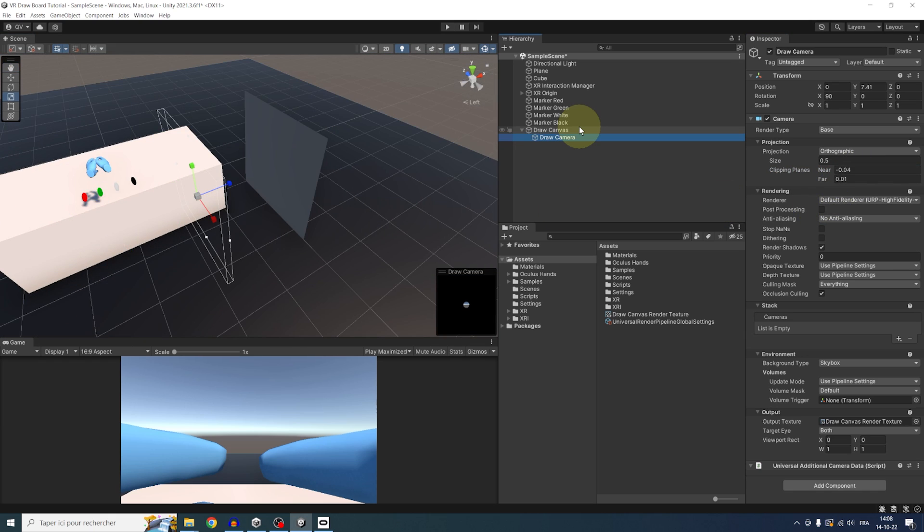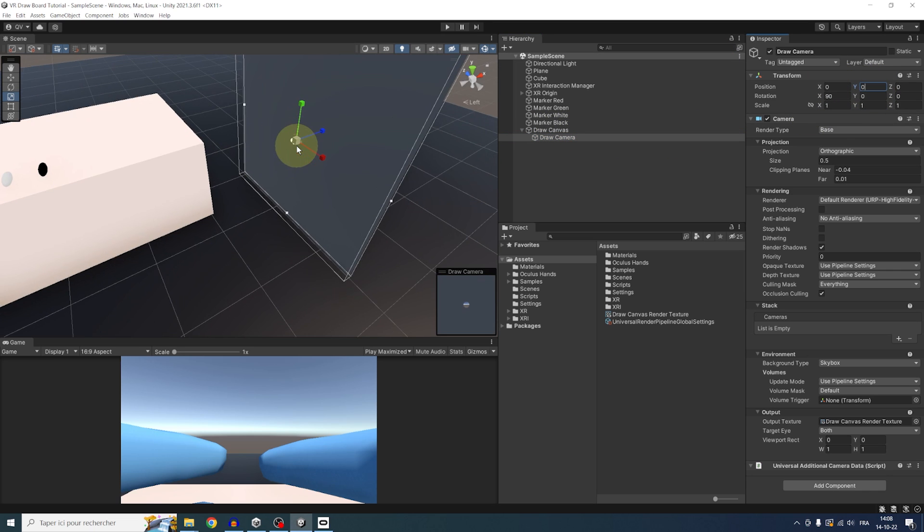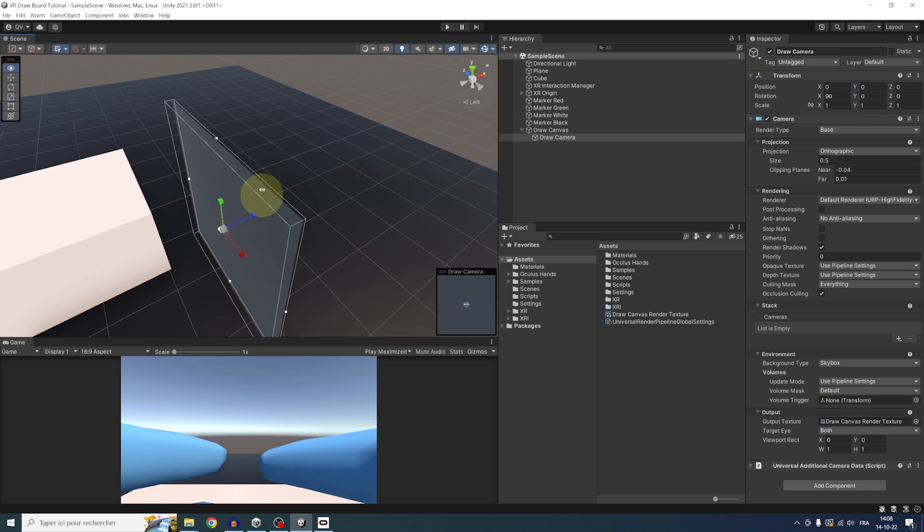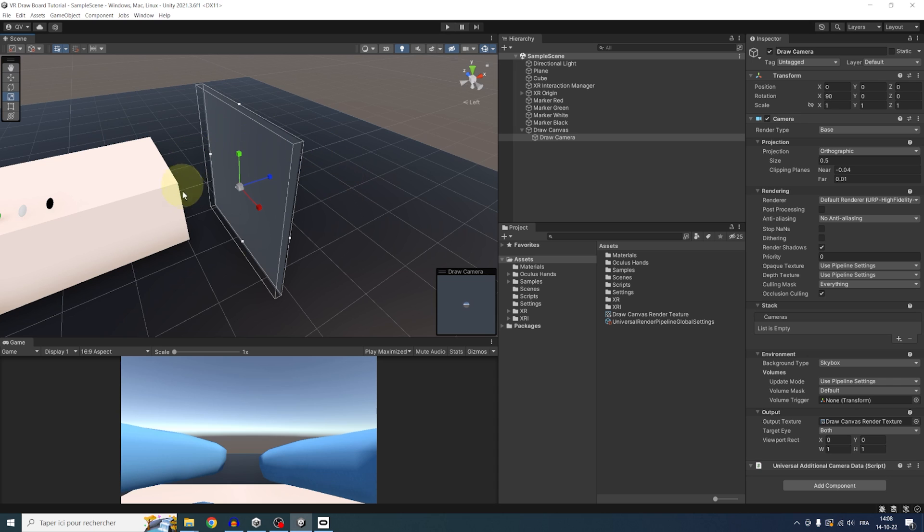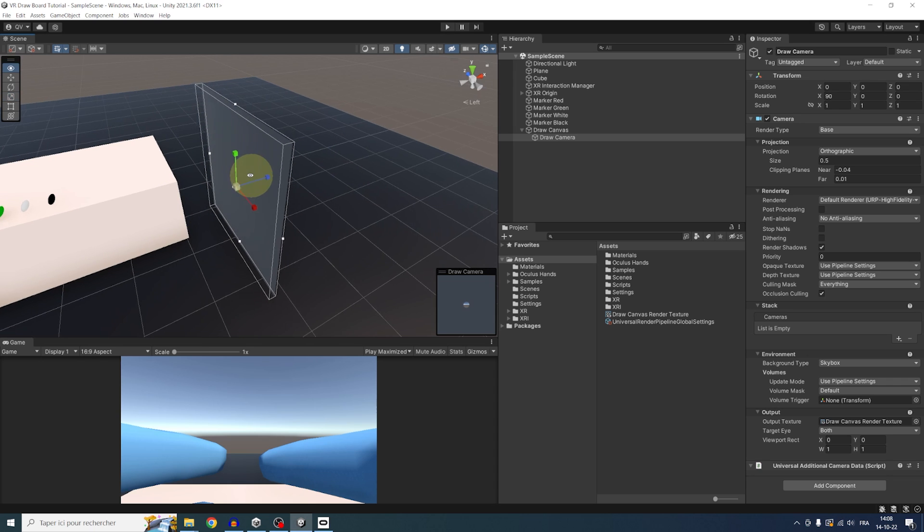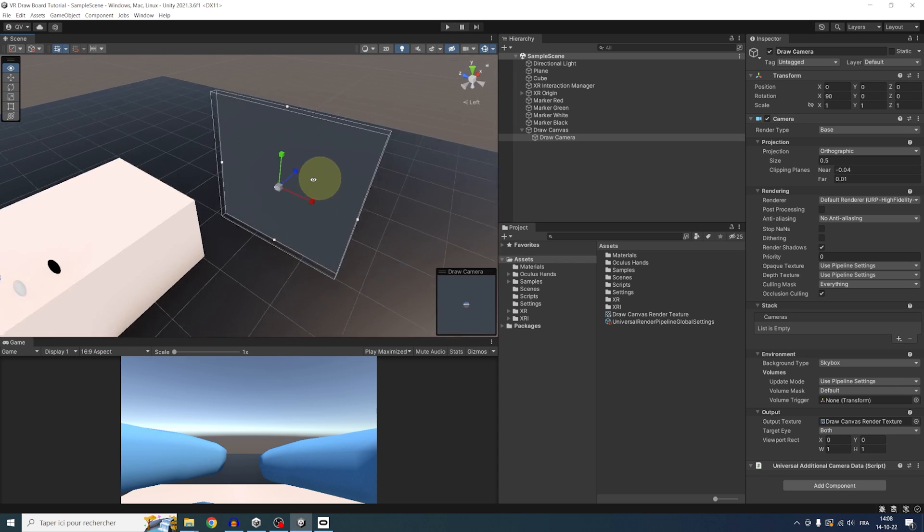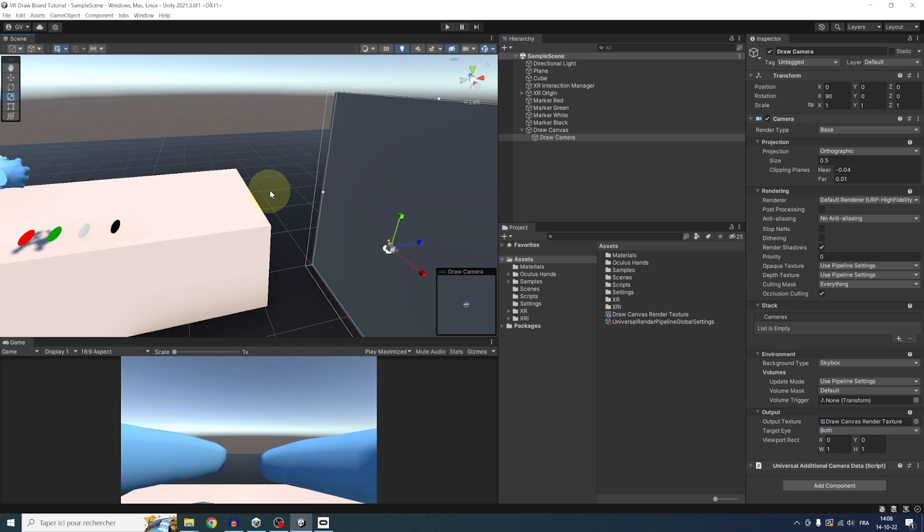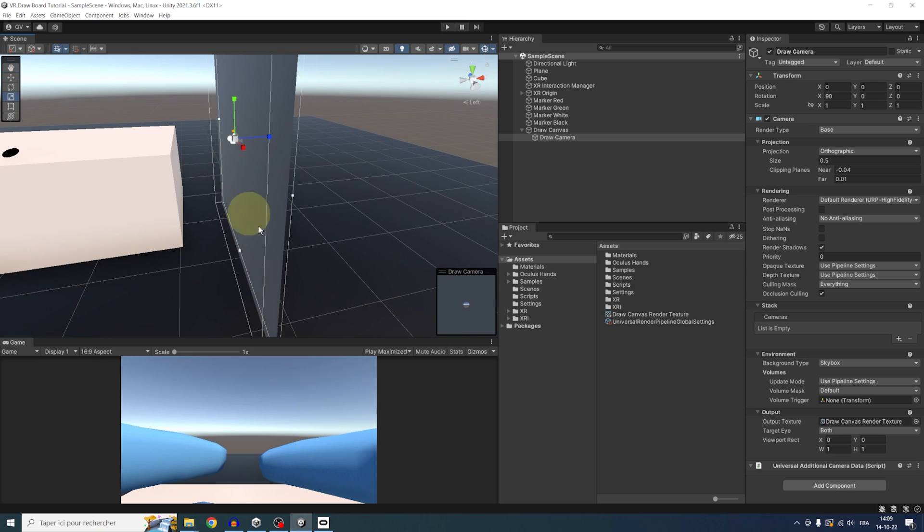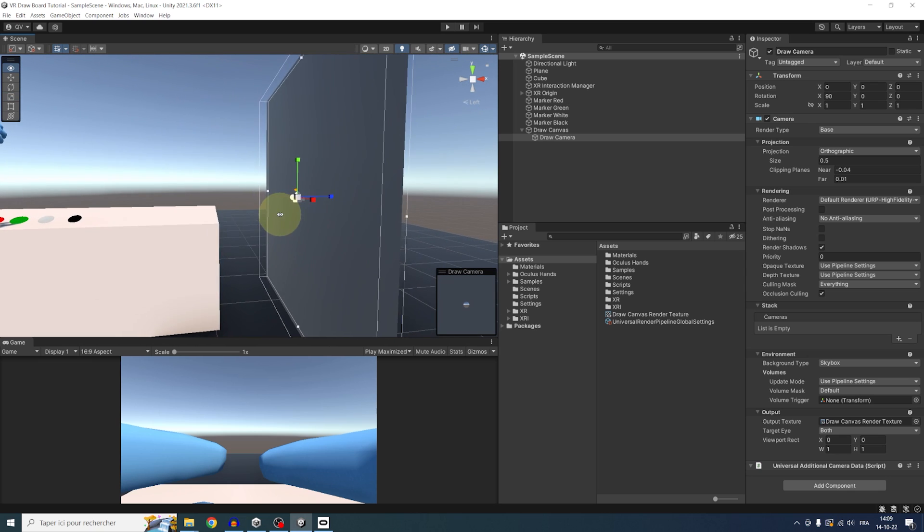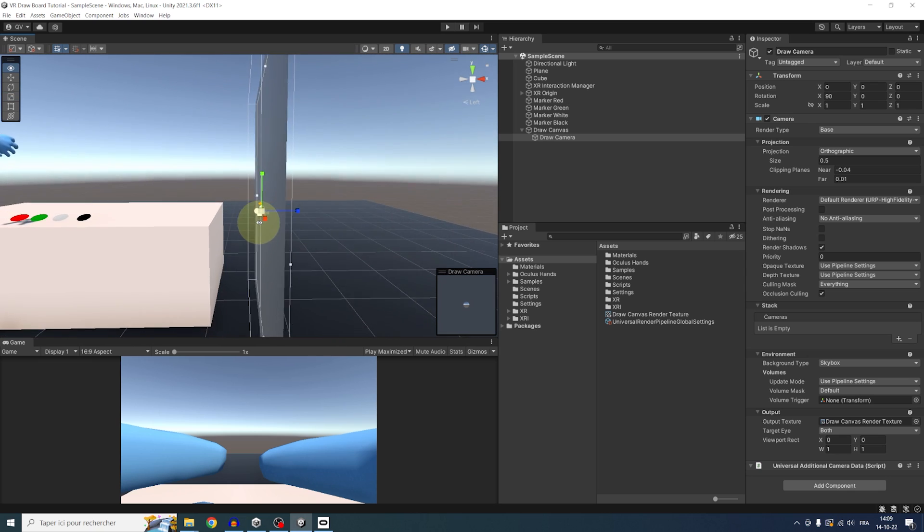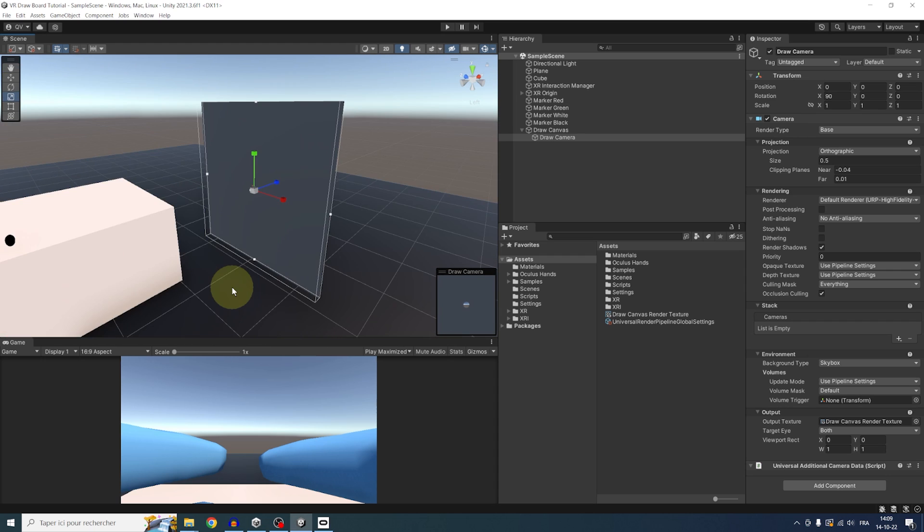There you go. And also, make sure that the position of the draw camera is at 0, 0, 0, just like this. Perfect. Now, as you can see, the zone that the camera will see is just a little bit in front of this canvas. And this is the whole point of this awesome technique right there. Now, using this orthographic camera, everything that touches the plane will be seen by the camera and then sent to the render texture.